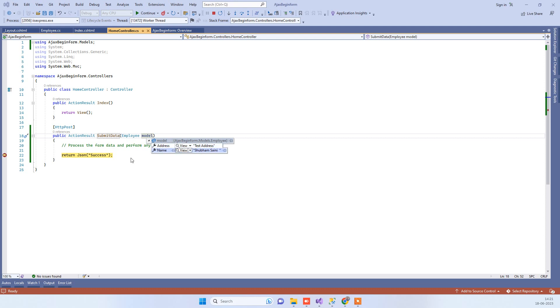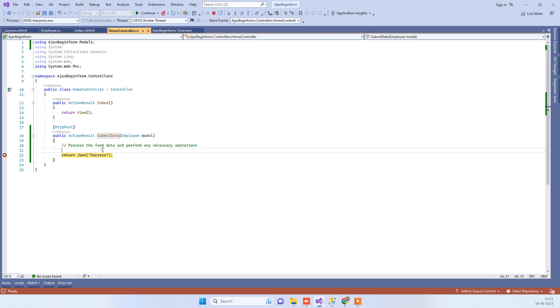Here you can process your data. If you want to save the data or do anything with it, then you can do it over here. And then the main part is the return part.